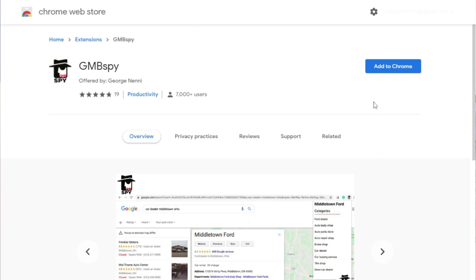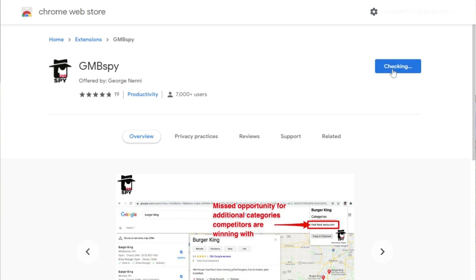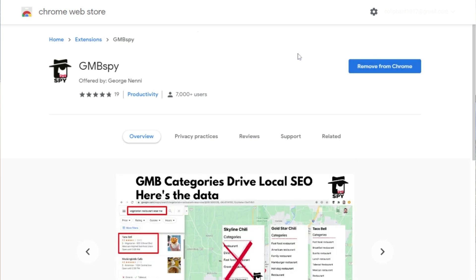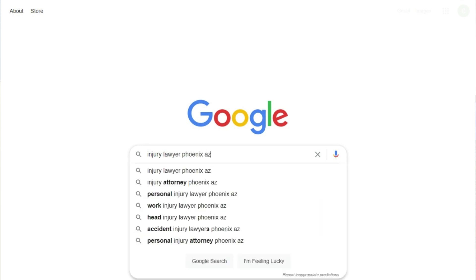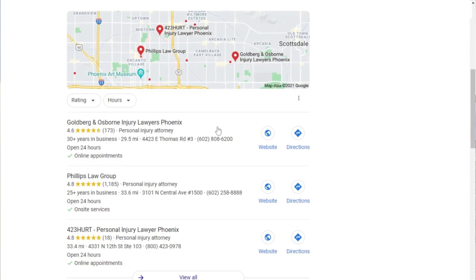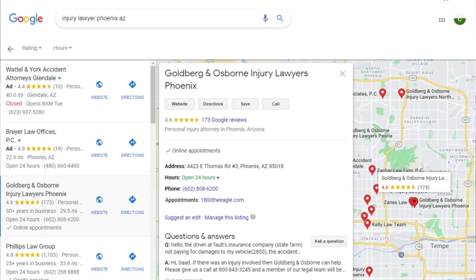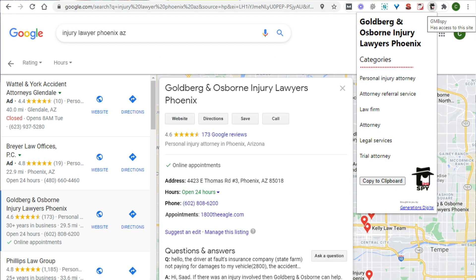The first tool is called GMB Spy. This is a Google My Business tool that allows you to see competitors who are ranking well in the local pack and figure out what categories they're using in their account. It will literally tell you exactly what categories your competitors are using with just the click of a button. Install the GMB Spy browser extension, do a local search in Google or Google Maps, select a business to analyze, click on the GMB Spy tool, and you'll see the categories right there.